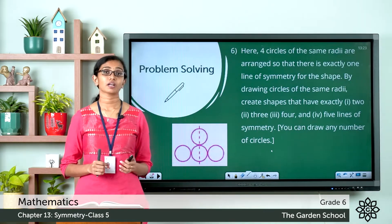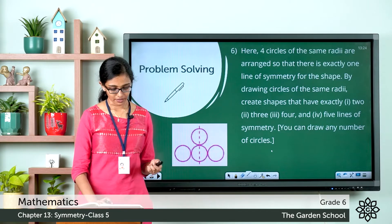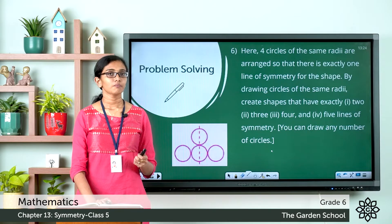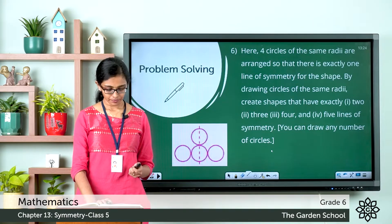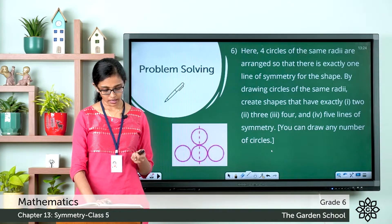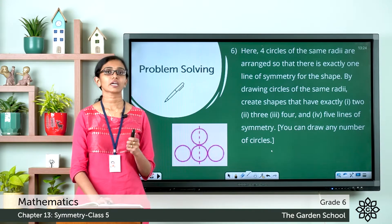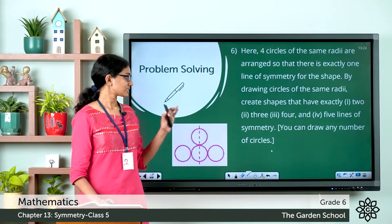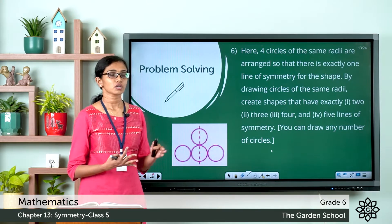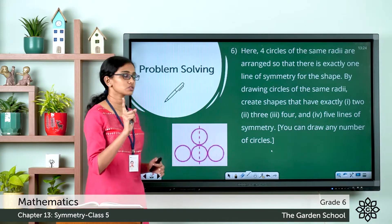The question says: four circles of the same radii are arranged so that there is exactly one line of symmetry for the shape. By drawing circles of the same radii, create shapes that have exactly two, three, four, and five lines of symmetry. You can draw any number of circles, so you have to get creative. A sample figure is given with four circles. When you arrange four circles of the same radii like this, there is only one vertical line of symmetry possible.